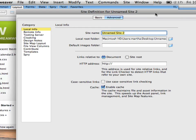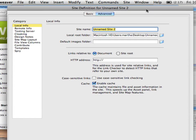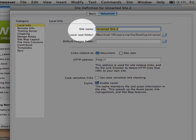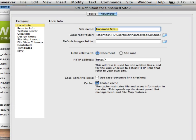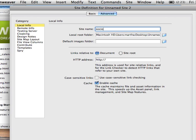This is our site definition window and we are on the advanced side rather than on the basic side. The first thing you're going to come to is the site name. The site name is just a handy label for the website you're working on. It doesn't have to match anything on the server so we're going to put in this case sociology.